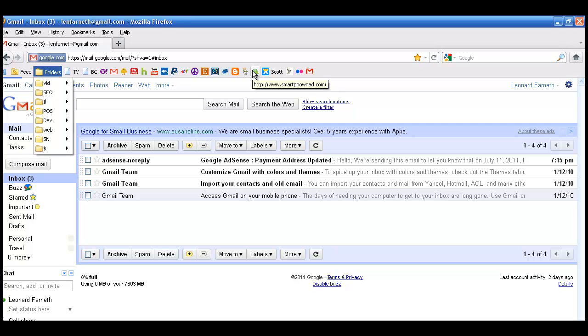So if you happen to forget, oh gee, whose Blogspot is that? Oh I can see, this is Blogger, Florida Girl in D.C. It's a food blog.